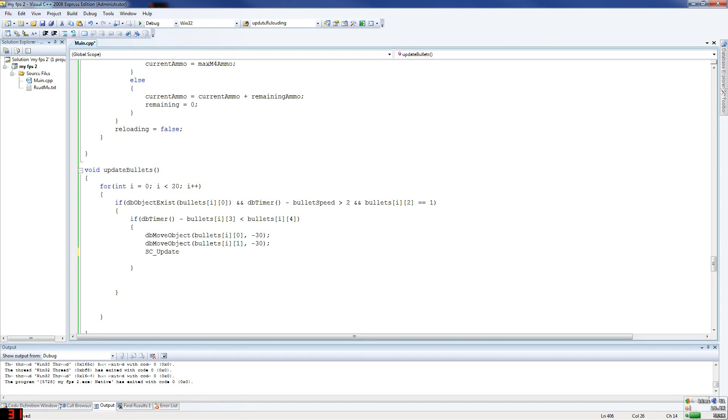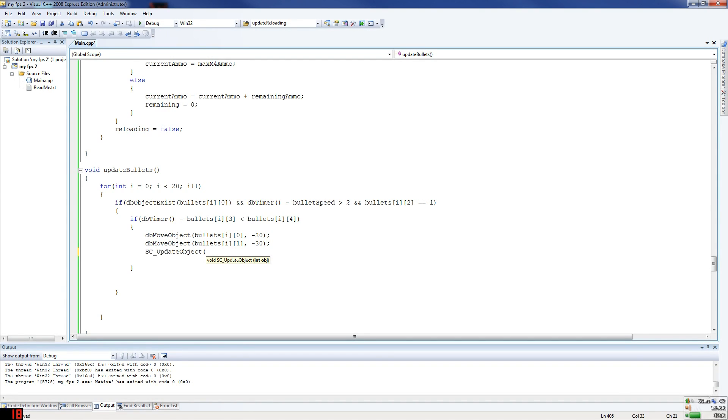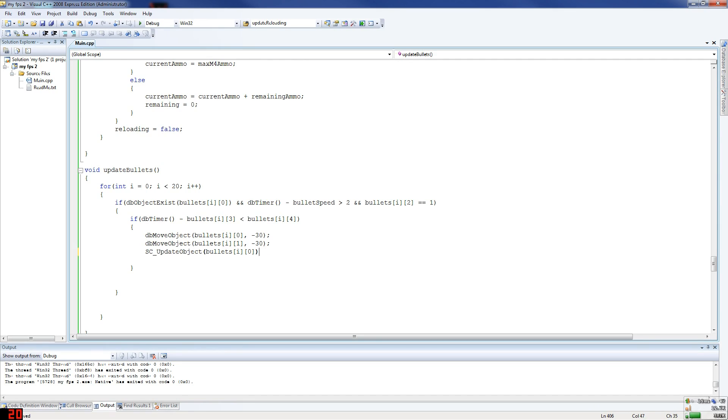So we're updating only the actual bullet, update object, and this will be the bullet. Bullets, that will be i, and we update the bullet movement because we're checking for collision on it.